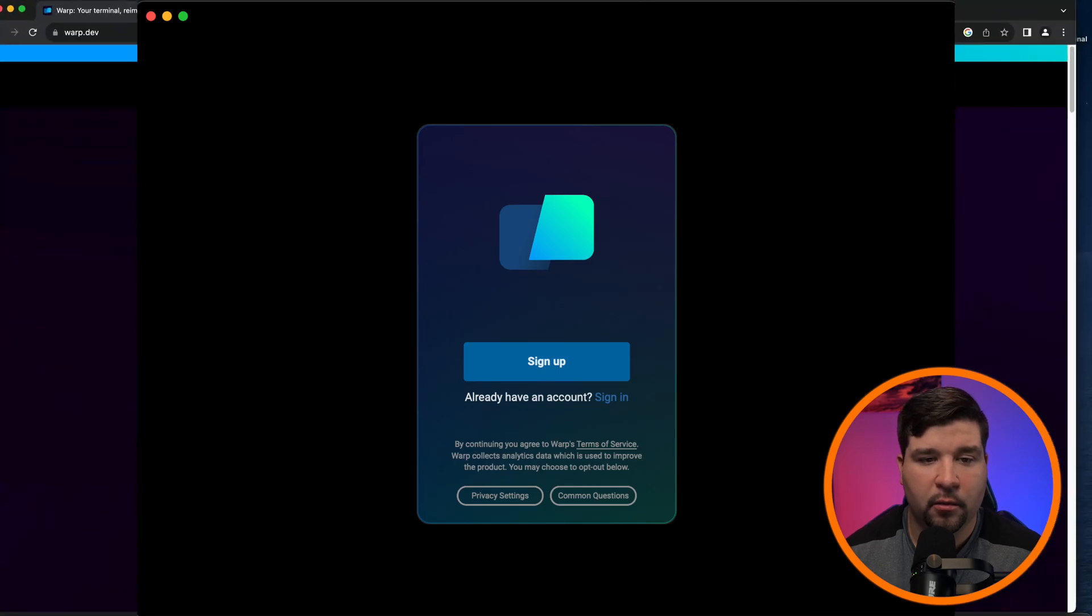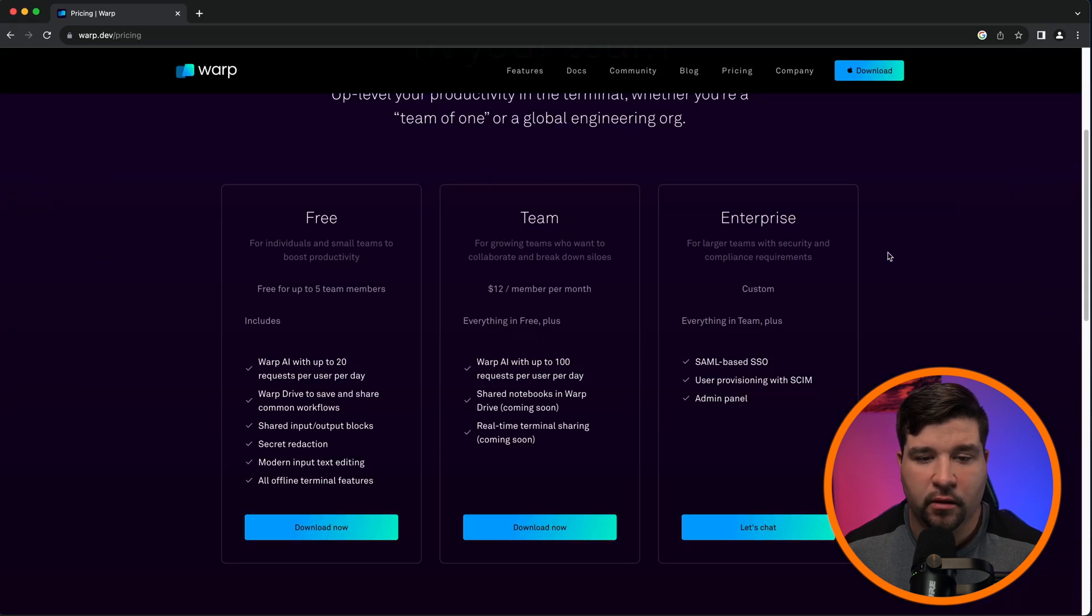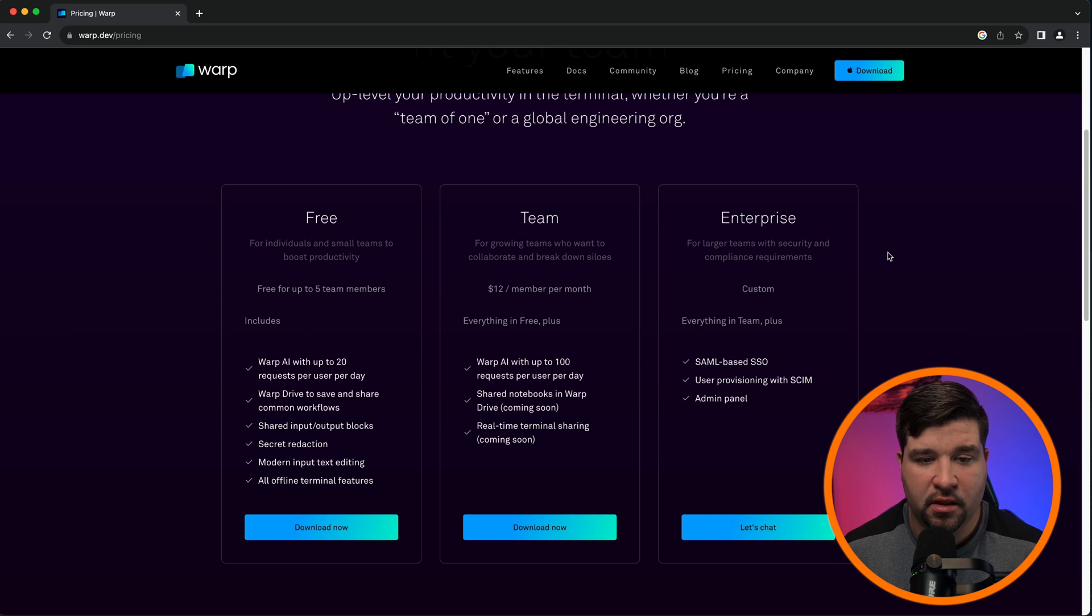And last on our list is warp. This terminal emulator has AI built right into the terminal. When you open the terminal up, you'll see a signup screen. You'll have to sign up in order to use this terminal. This terminal does have a paid option, which is a monthly subscription.